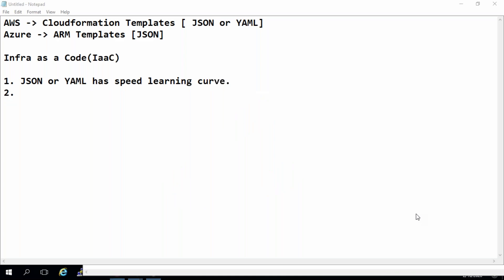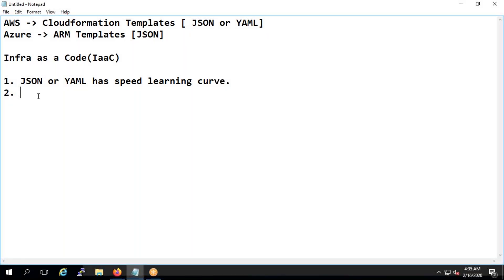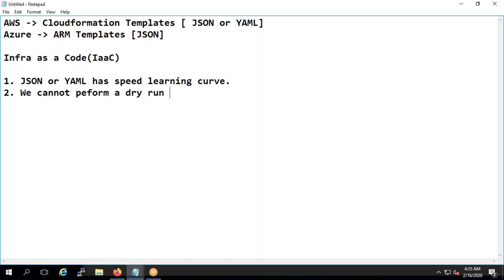Another problem with AWS and Azure is you can't really do a dry run. A dry run means checking how your code behaves before deploying. In AWS CloudFormation and Azure ARM templates, you cannot perform a dry run to check for early errors or see exactly what is being deployed and what issues might arise.